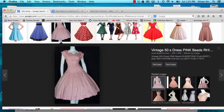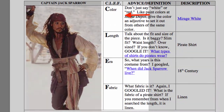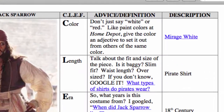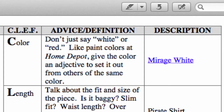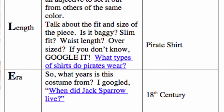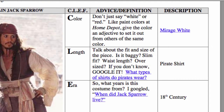Clef is the color, length, era, and fabric of the particular piece you're describing. With color, you don't want to say something just like white or red—you could look up paint colors at a site like Home Depot to give the color an adjective that sets it apart. For example, look at this shirt Johnny Depp is wearing as Captain Jack Sparrow—we could call this shirt Mirage White. Next, we want to give the length, which is the fit and size of the piece: is it baggy, slim fit, waist length, or oversized? If you don't know, you can Google it. You can literally say something like, what types of shirts do pirates wear? They're called pirate shirts or Romeo shirts. So far we have a Mirage White pirate shirt.